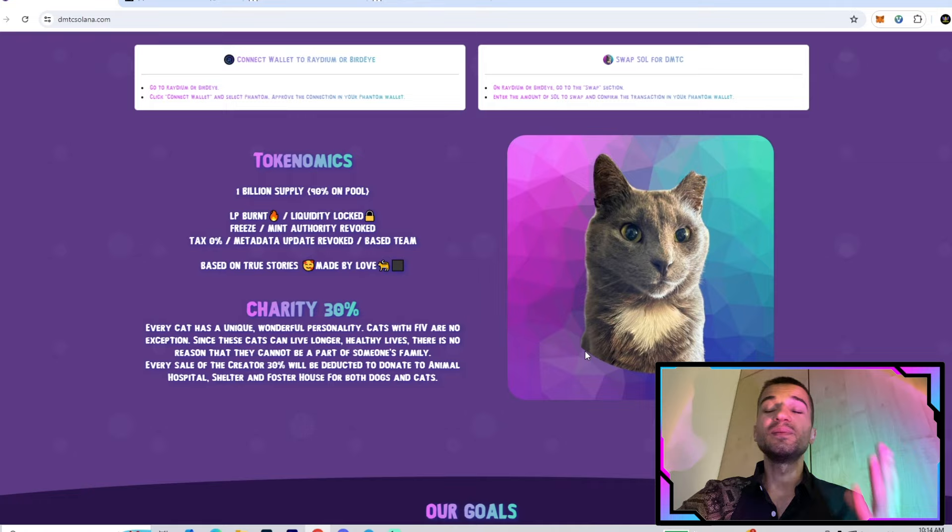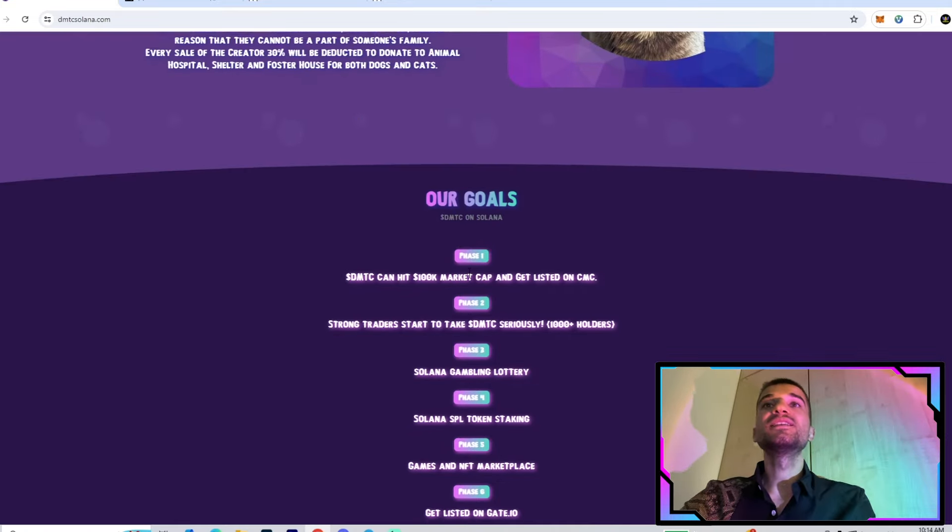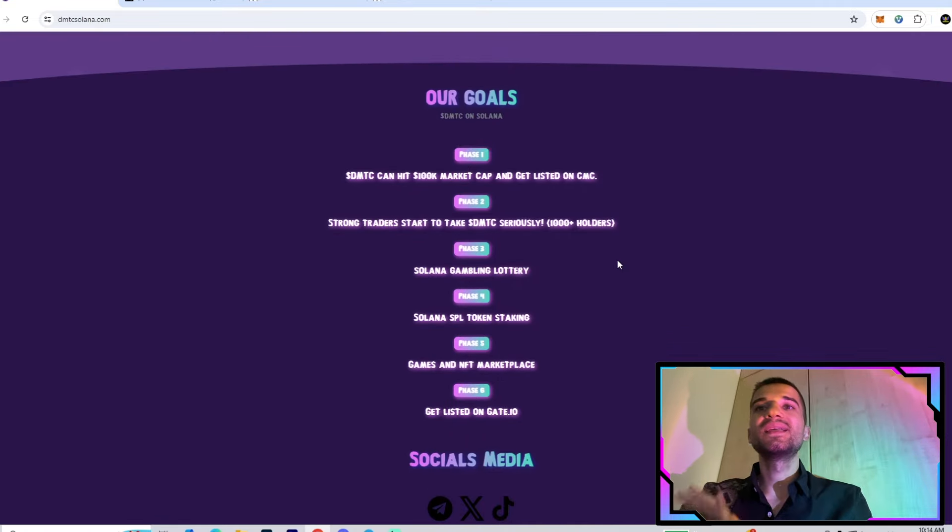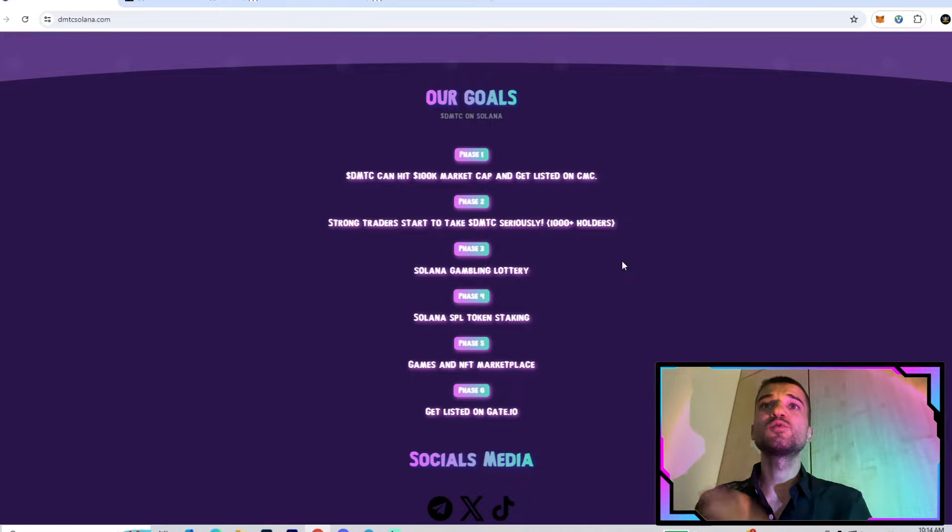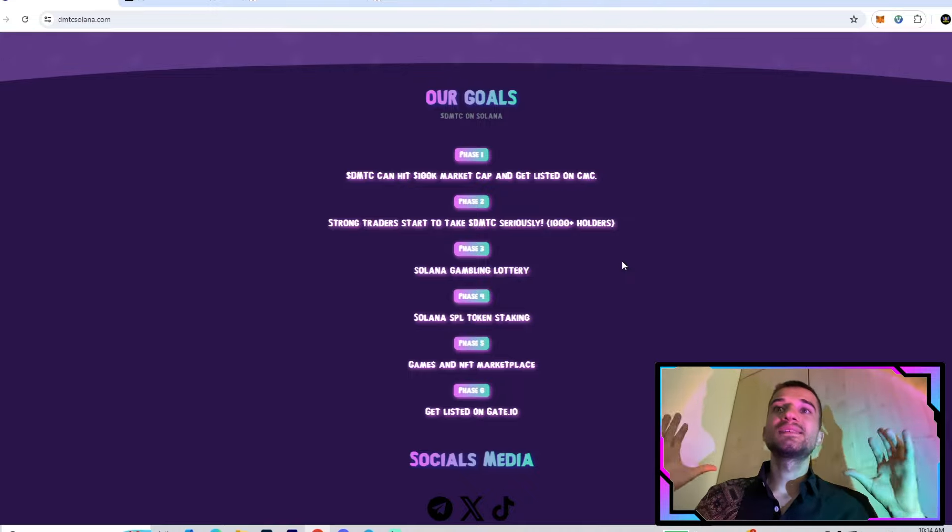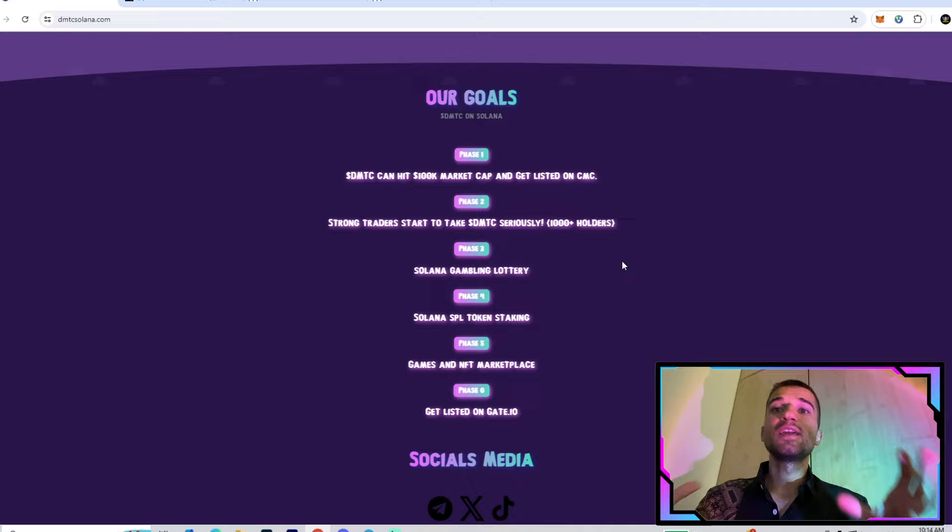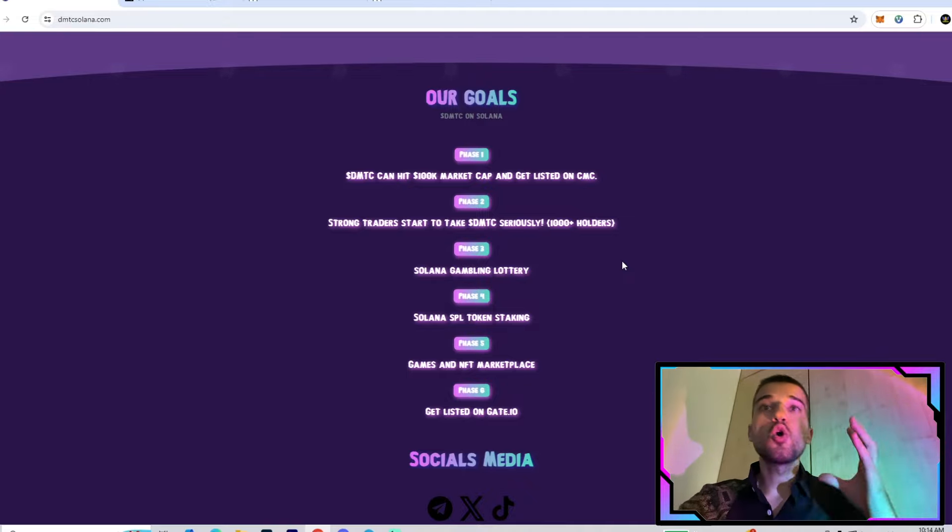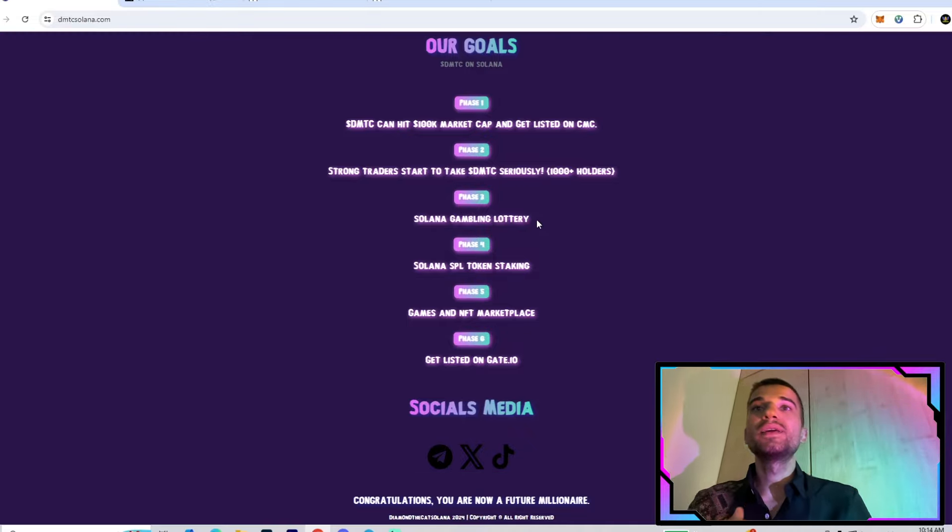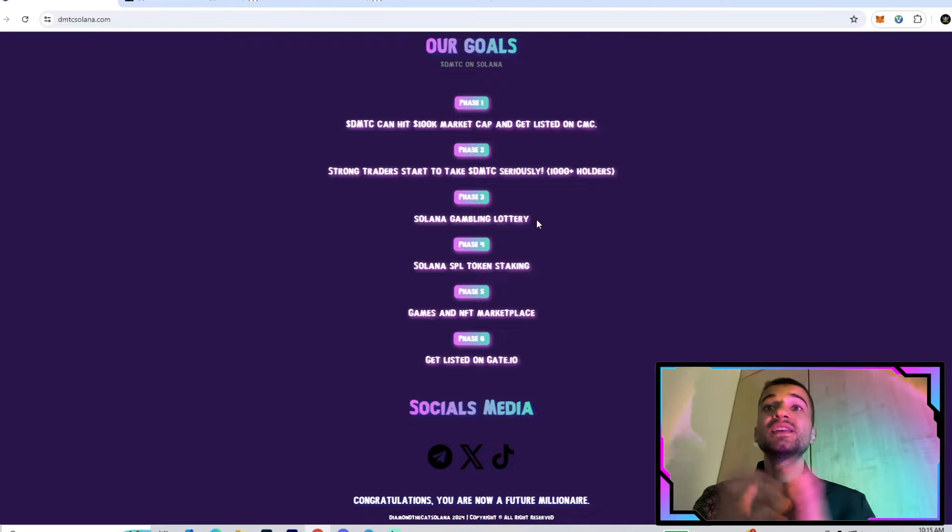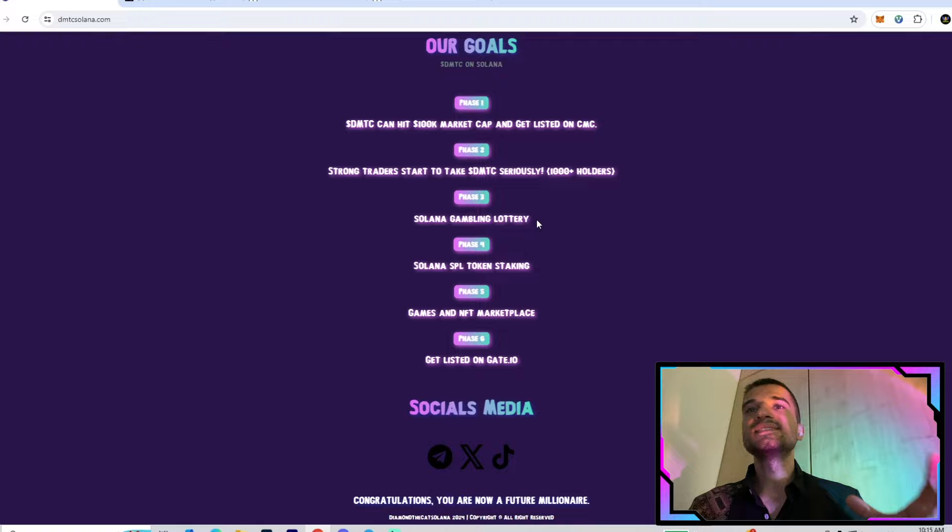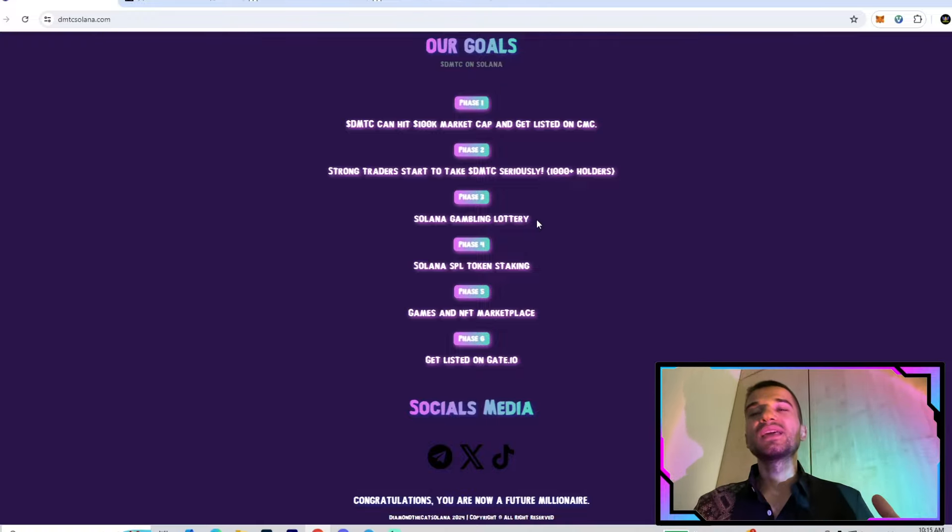They want to bring more value in real life and also into the crypto space. Right here we have their plans for the near future. In phase one they want to hit 100k market cap. At stage two they want to reach 1000 holders. At stage three we have the Solana lottery. At stage four, Solana token staking, also the game and NFT marketplace.